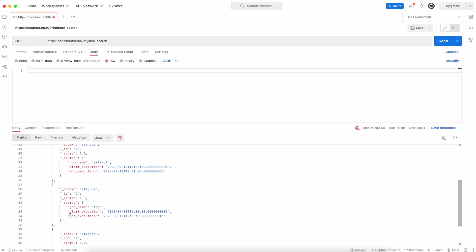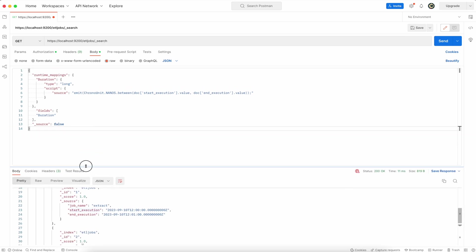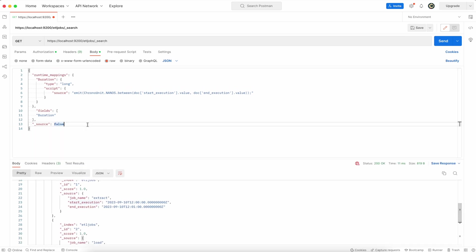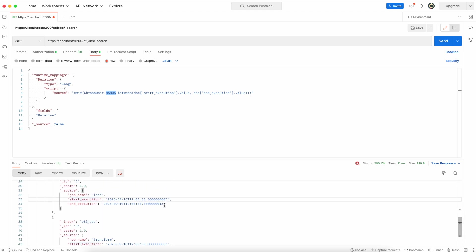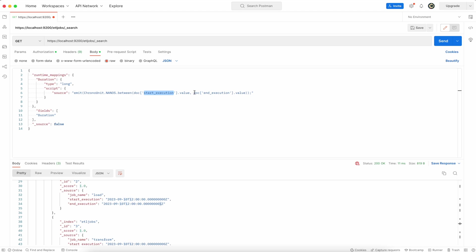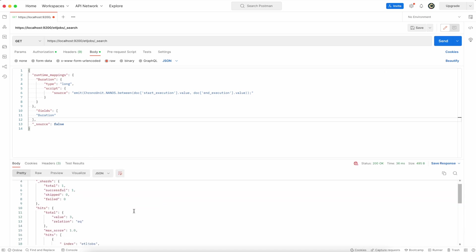To calculate time difference between start and stop execution, place the search query with the definition of runtime mapping for the duration field. That field is a type long and as a value has a script to execute. The script has an emit command - emit means return. ChronoUnit is a package that contains this function to calculate the nanoseconds between two dates that have nanosecond precision. So now I have a definition of the duration field and I'm referring to that duration field in the fields section. Source is false which means that it will only return the duration field, and that's how it is.